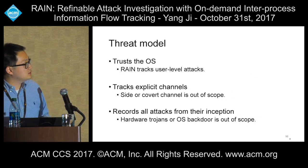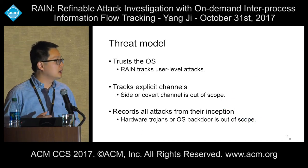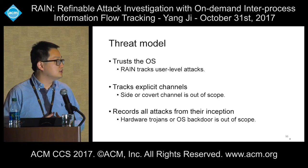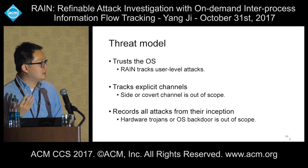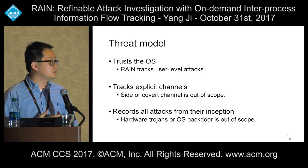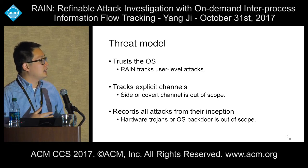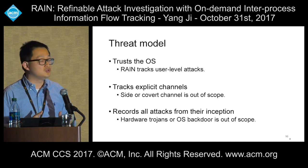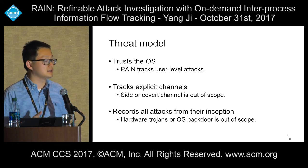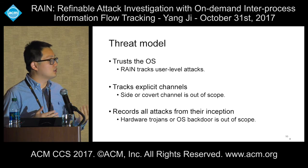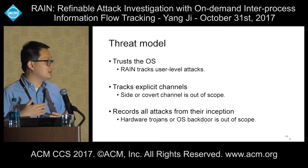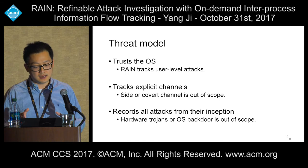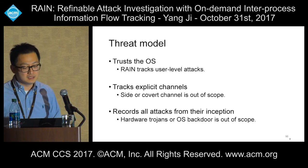Our threat model trusts the operating system, so it tracks user-level attacks only. If the kernel is compromised, we cannot guarantee our results. We track explicit channels only, meaning covert channels or side channels are out of scope. And we record all attacks from their inception, so we record hardware trojans or OS backdoors.